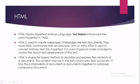HTML is used to convert ordinary text into hypertext. It is a set of special codes included to control the layout and appearance of the text. Special commands have to be used for writing the HTML program. What are those commands and how we have to use it will be explained later on in this topic. HTML is a character-based method to describe and express the content of the document. This content may be in the form of pictures, text, sound, etc. It links the components of the document or documents together to compose a compound document.